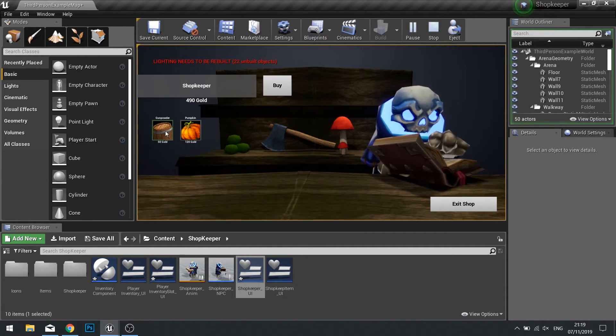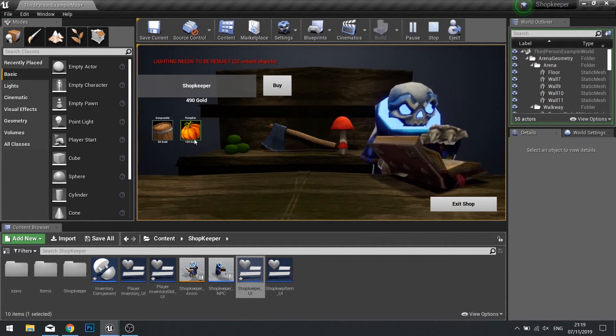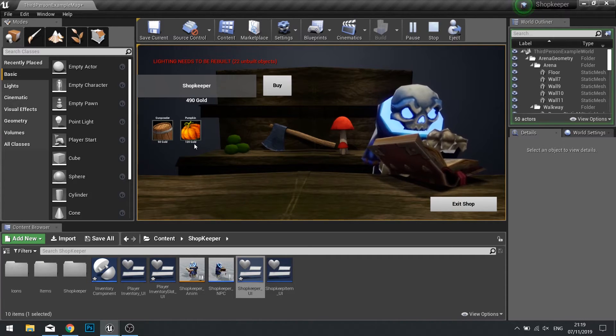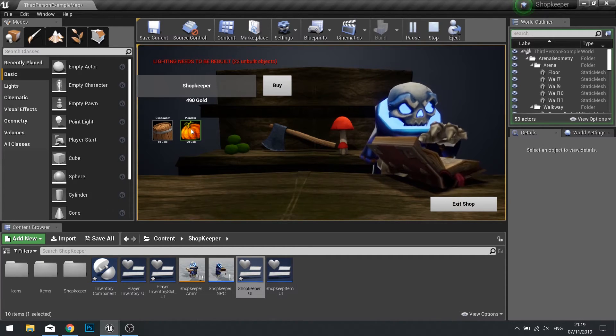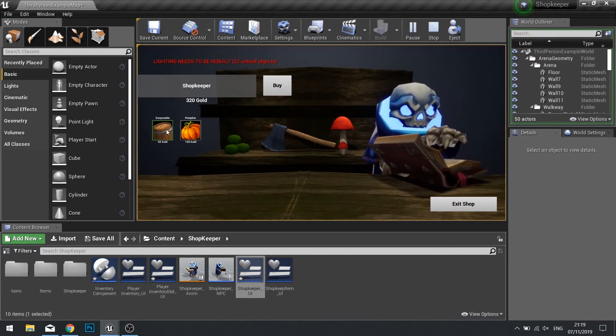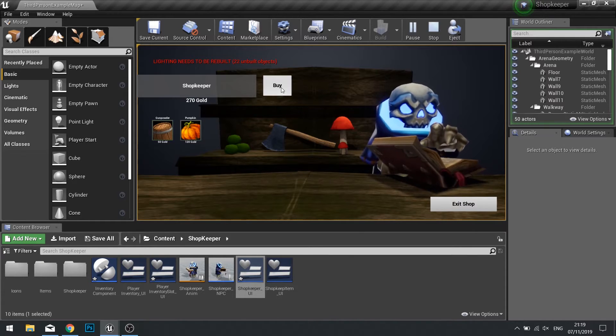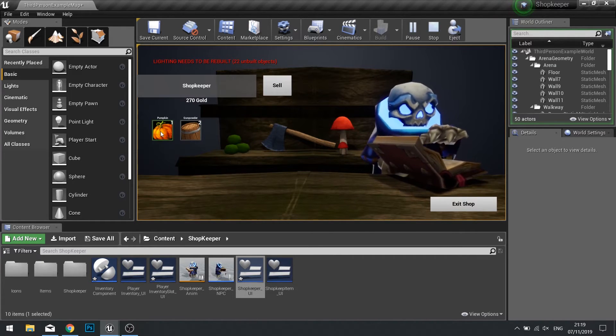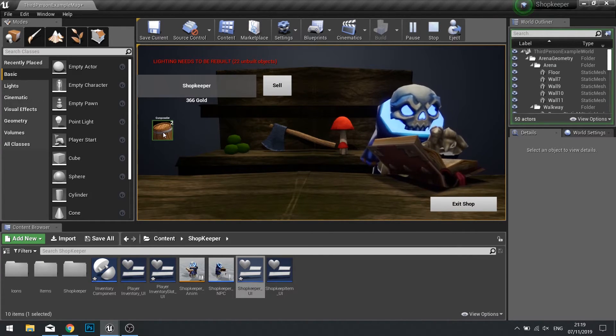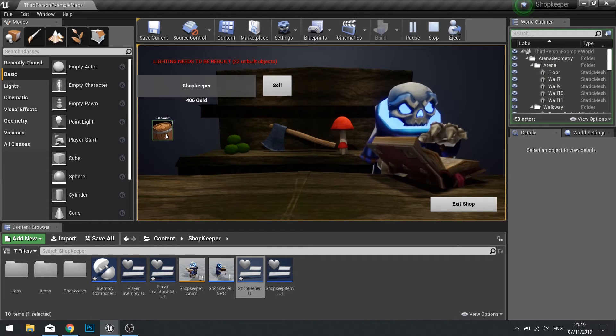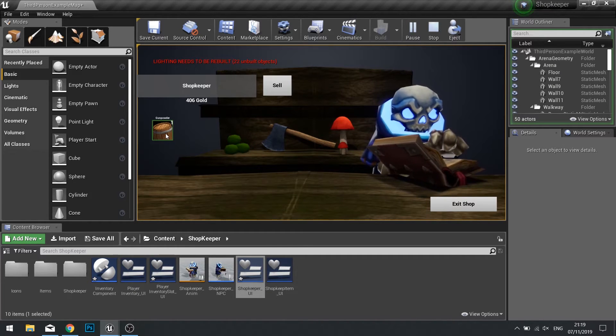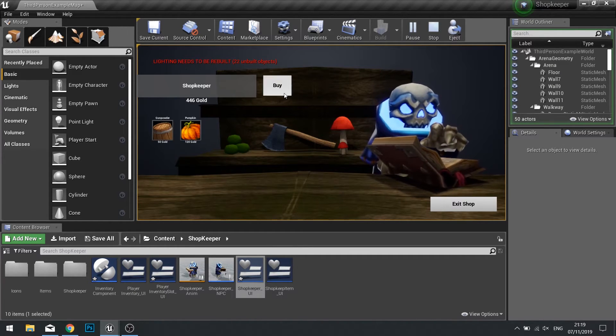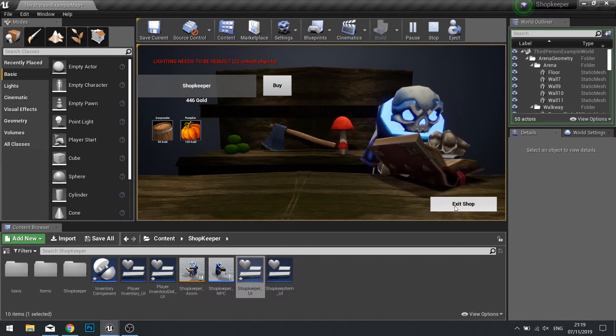So back into your shopkeeper UI into that graph and after we set the money we're going to tell it to update the player wallet. So now we're going to go play and test that out and it should return some money to us. Go back to buying and I can click on my pumpkin and my gunpowder twice, back to my menu and I can sell one pumpkin, sell one gunpowder, sell another gunpowder and there you have it.